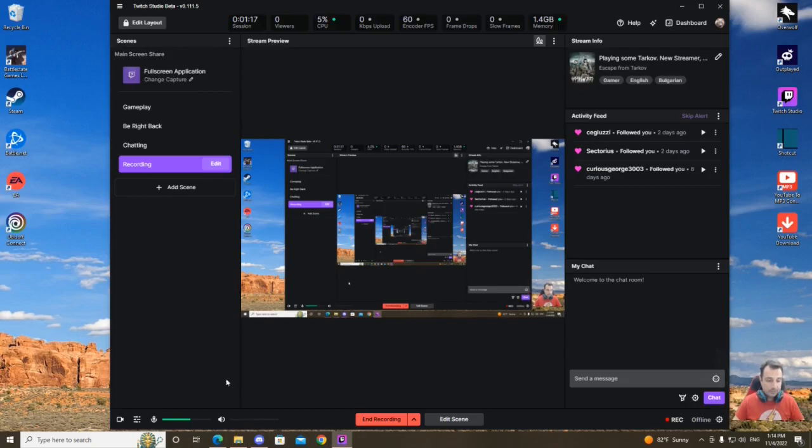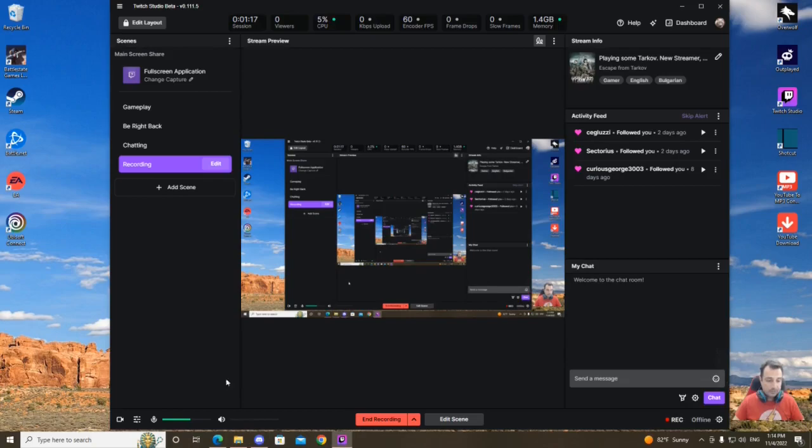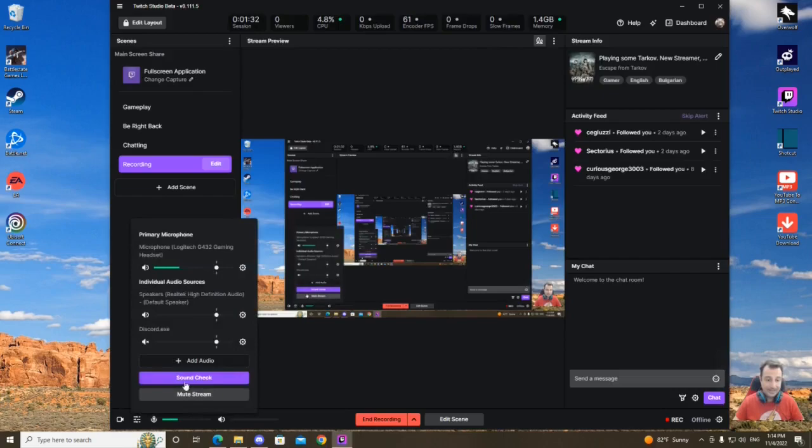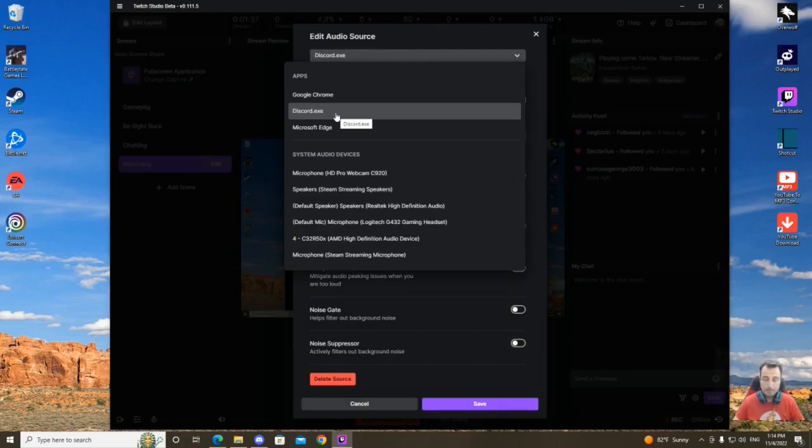When you have that ready, you have to go to the audio mixer, simply add an audio, and from this menu here you're going to pick Discord. At this moment I don't have it because I already did it. So if I go to edit here, it's going to look like that.